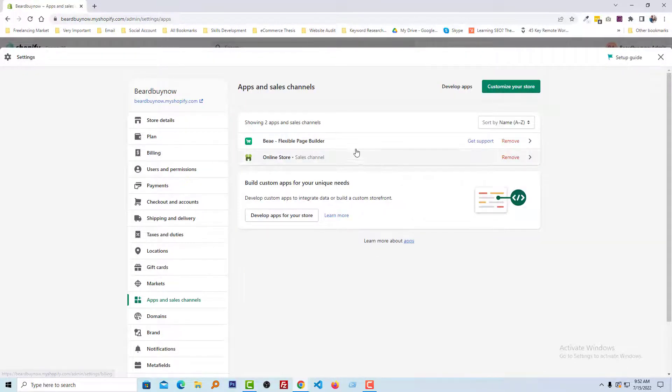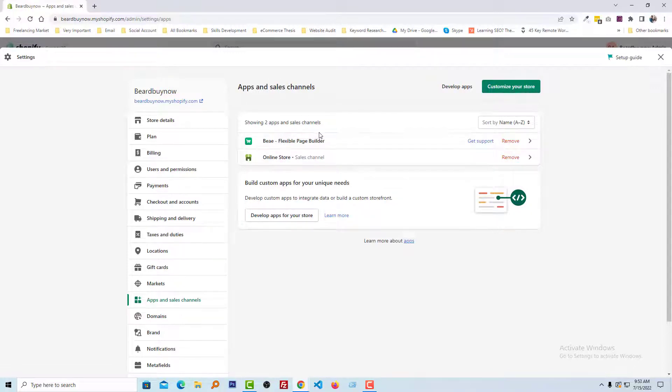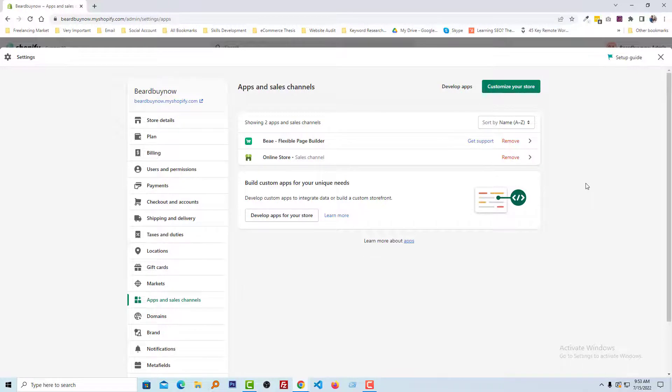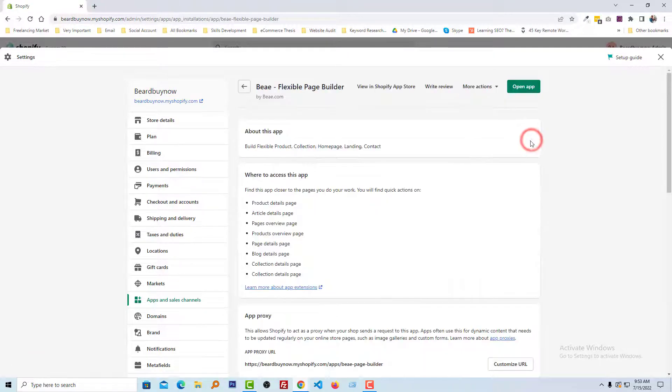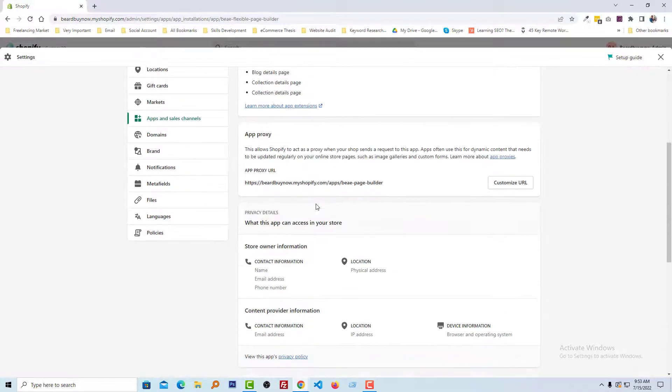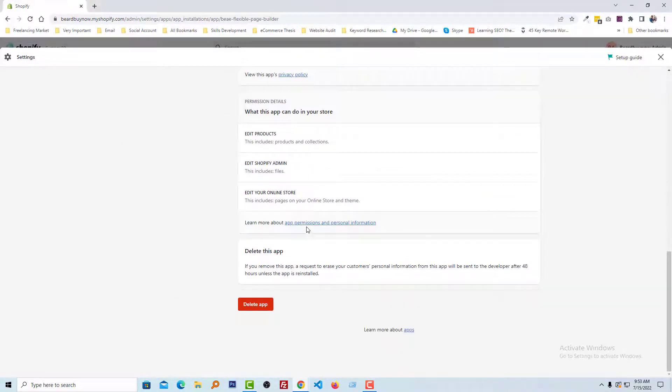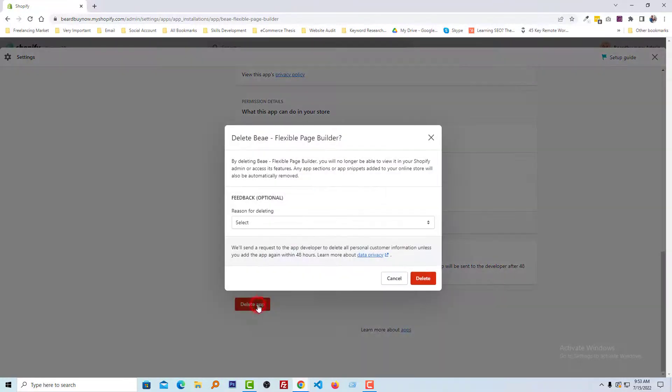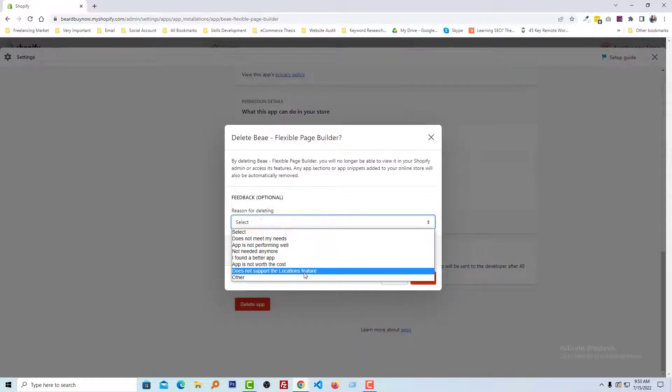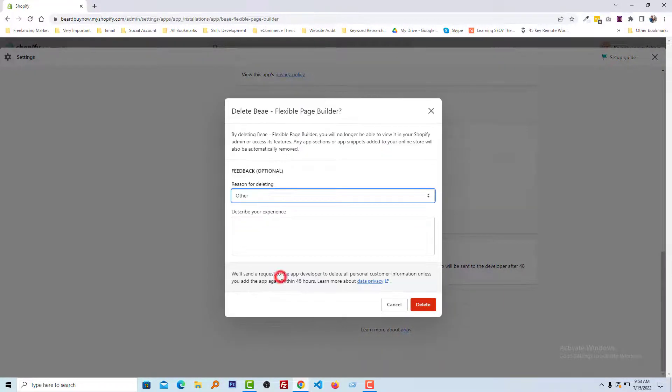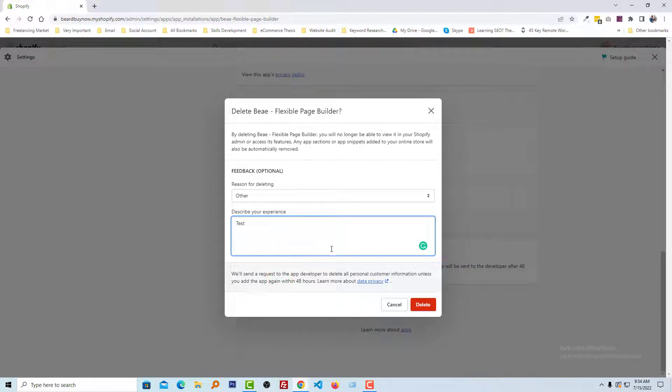Here you can see all the apps that you have installed on your Shopify online store. From here you can easily remove any one. Click on the arrow icon, then scroll down, click Delete App, select a reason, then click Delete.